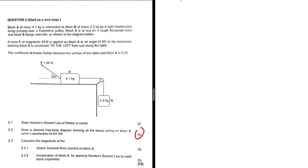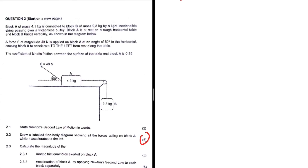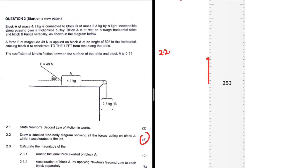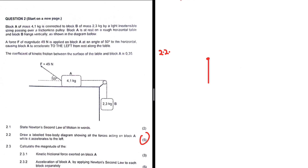Question 2.2: draw a free body diagram showing all the forces acting on block A while it accelerates to the left. We haven't even read the question statement, but I can start drawing my free body diagram. I know fully well that the weight is going to be there, so I don't need to read the question to put the weight on my diagram. The earth is going to be pulling the object towards itself.